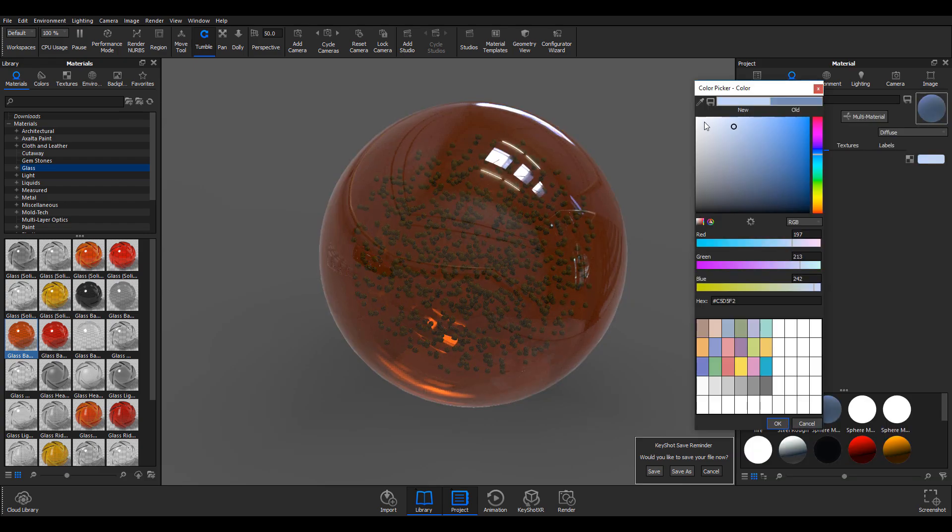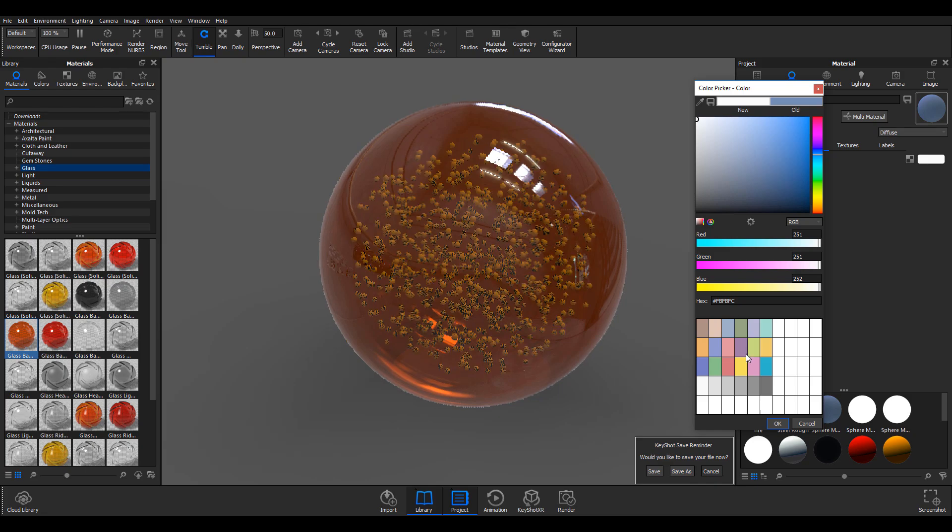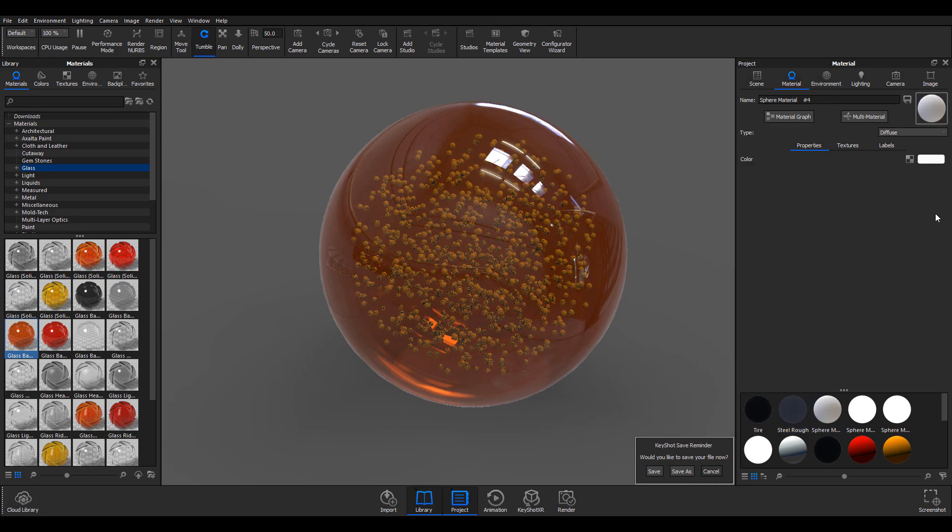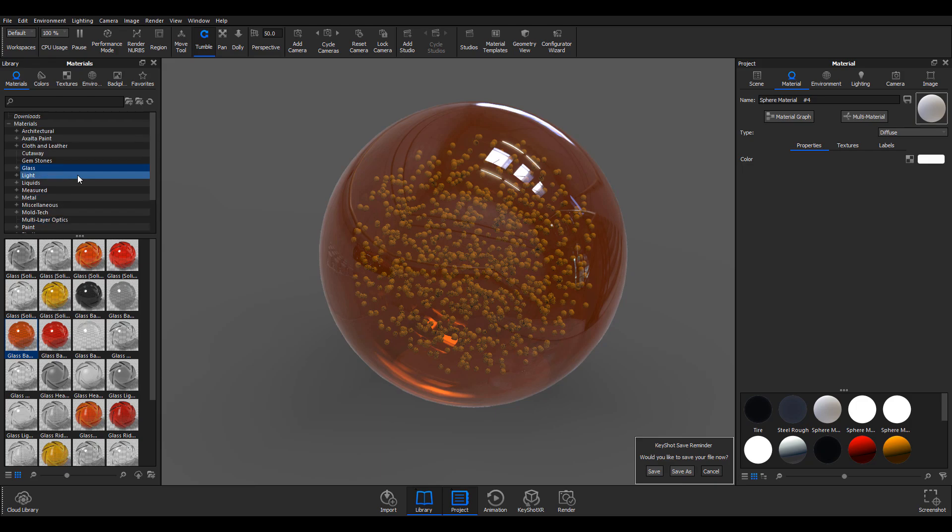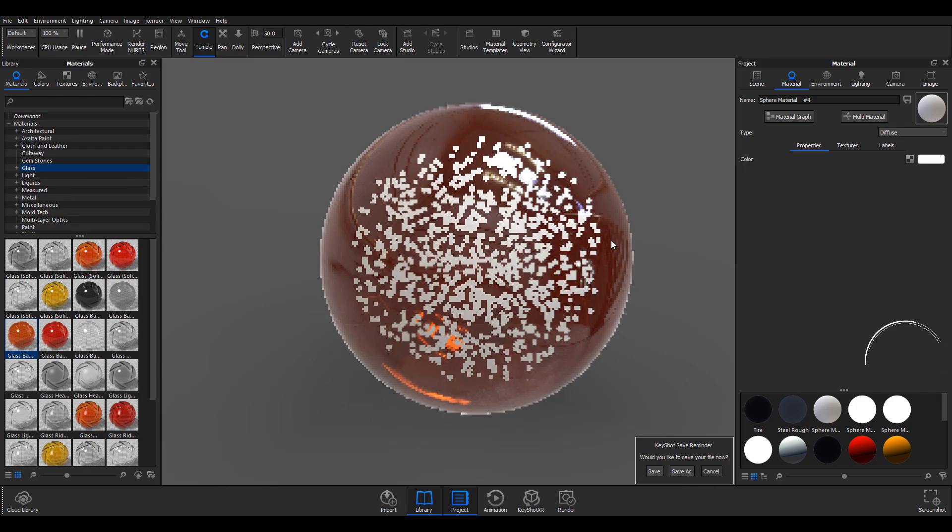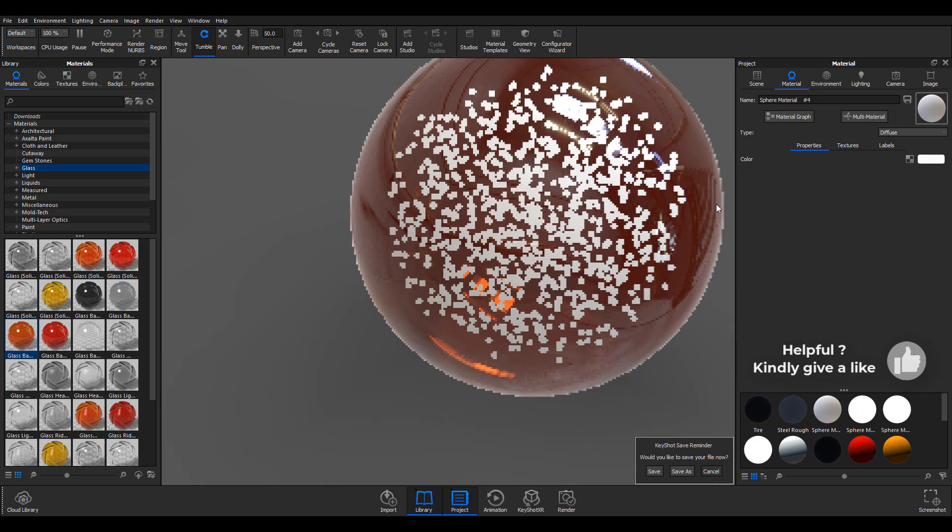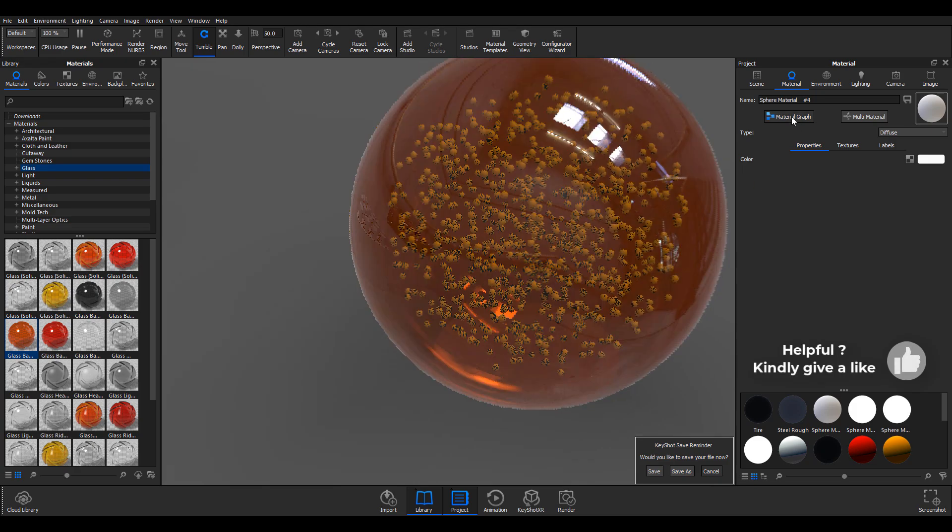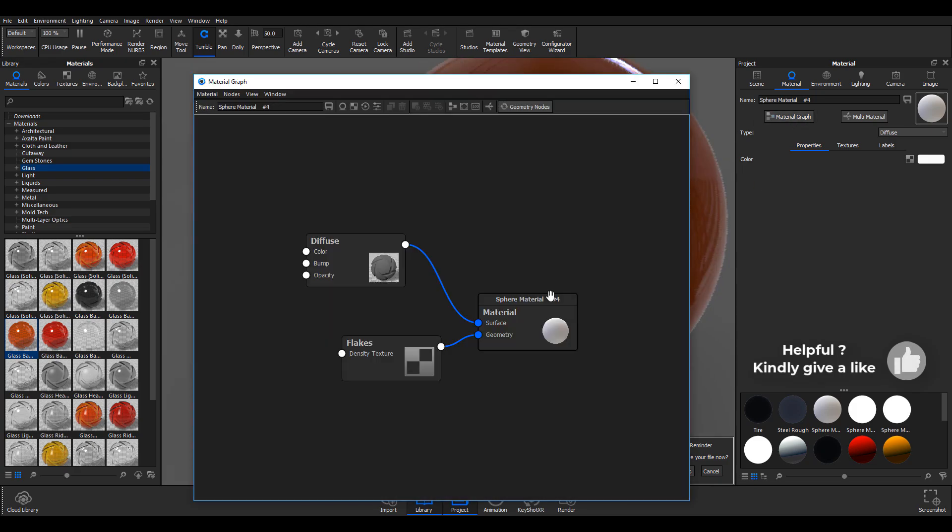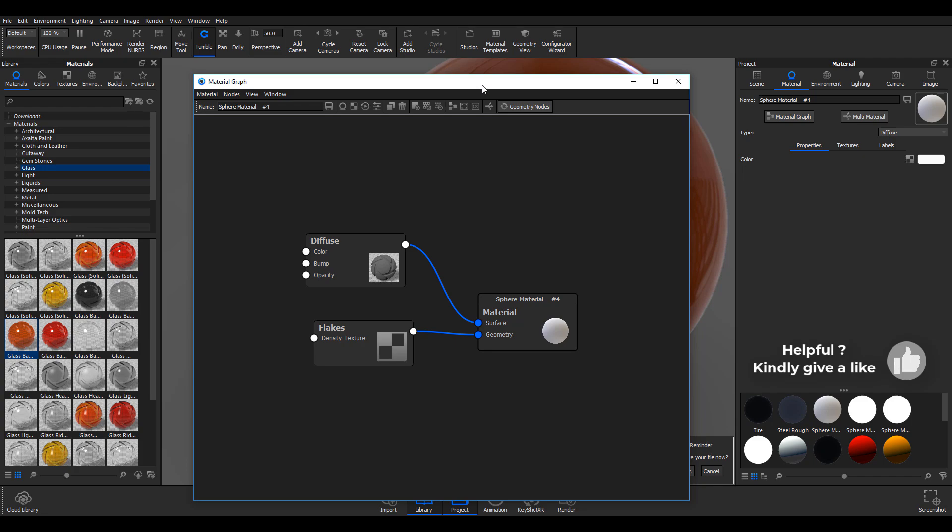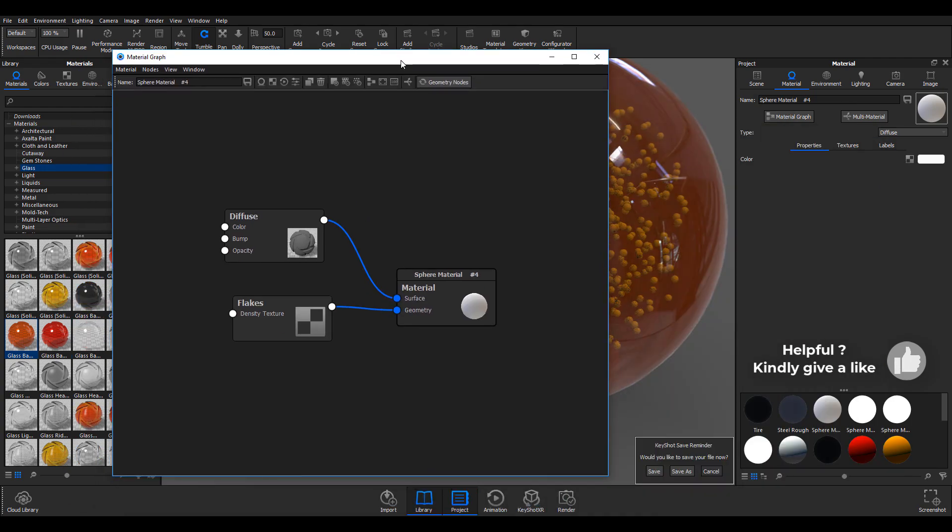This is how you can make use of the flakes which you have in your geometry node within the material graph. If you have questions about this, please drop them in the comment section below.